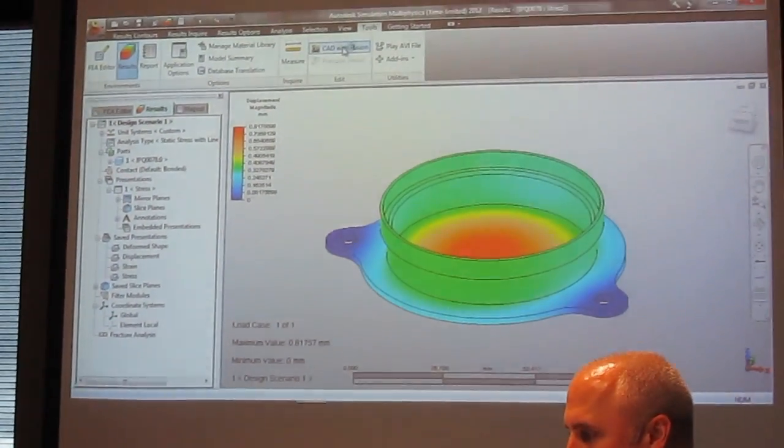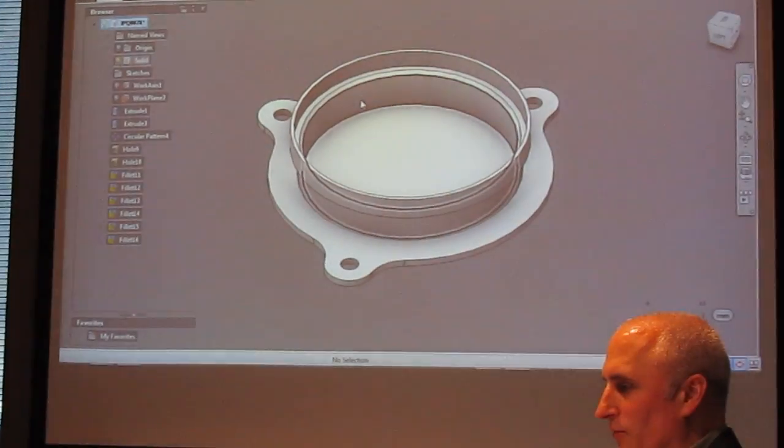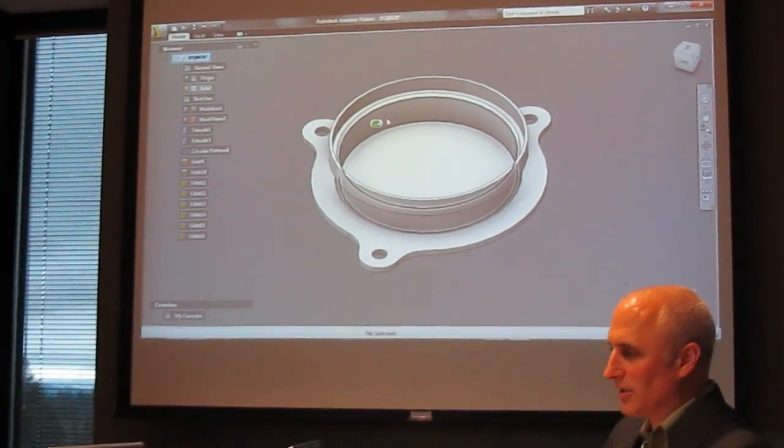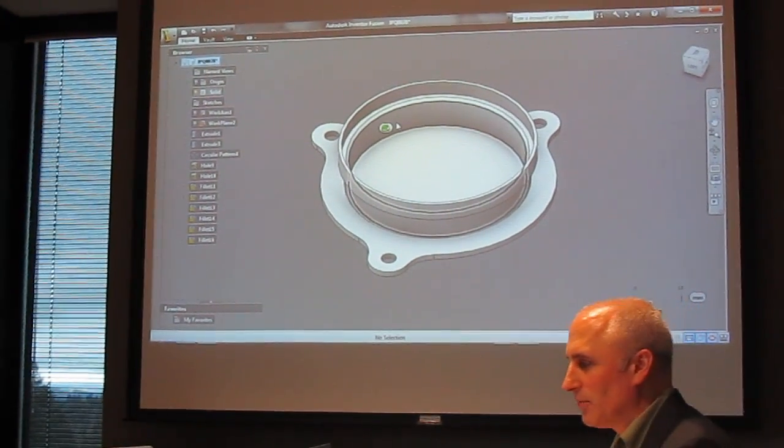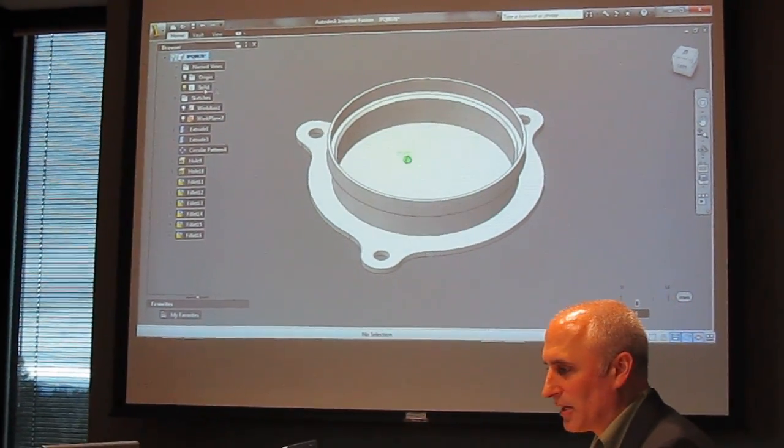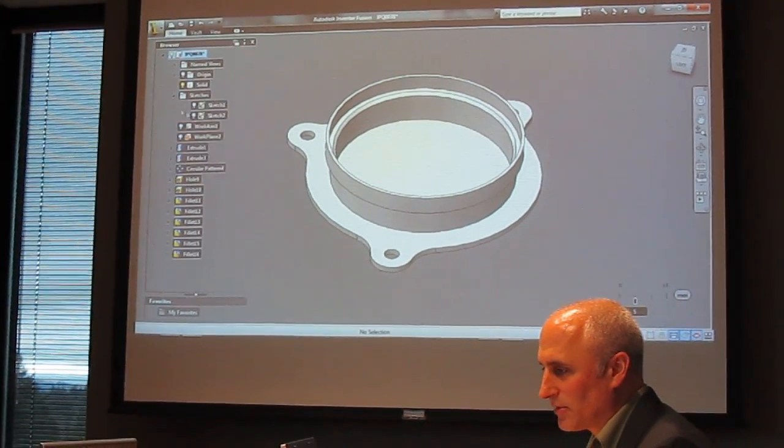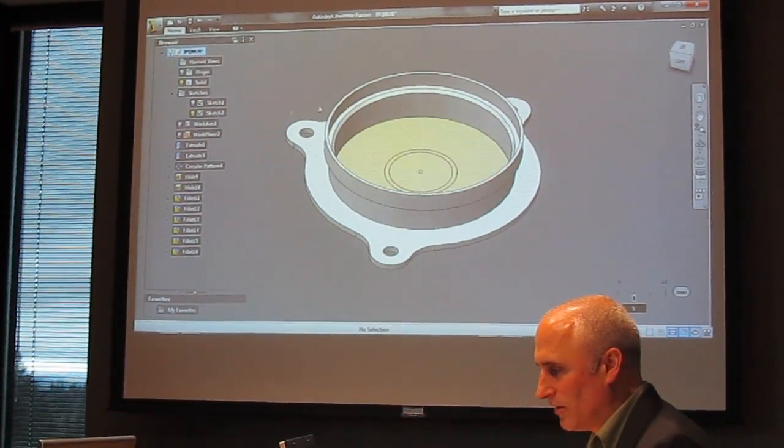So all I do is go to the tools, click the tab with Fusion, it takes me right back to the model, and now back in the model we'll make some changes.